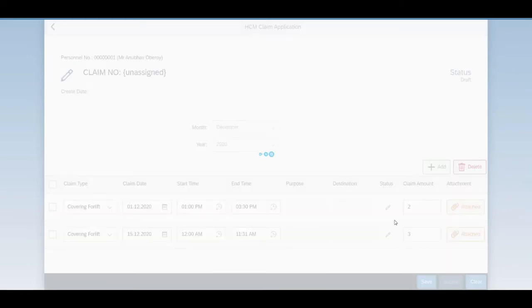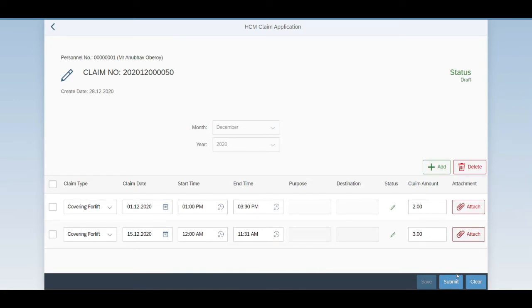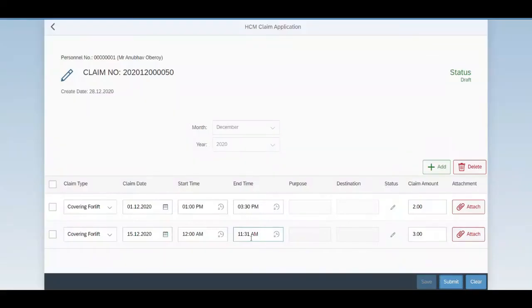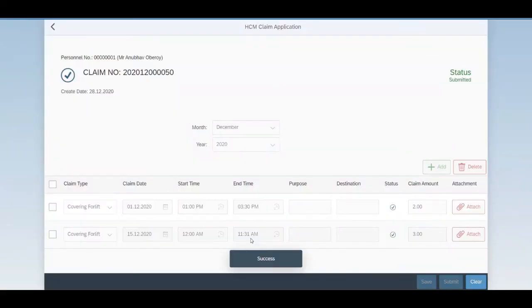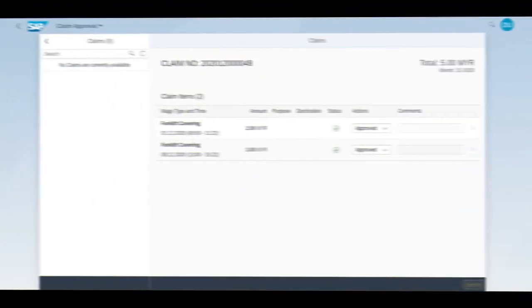The same claim will be in the draft. Then he submits the claim. Once Amio thinks the claim is now ready, he can finally click on submit button to send it for approval. The claim has been successfully submitted. The application will lock the claim after the submission, until the manager takes a decision.